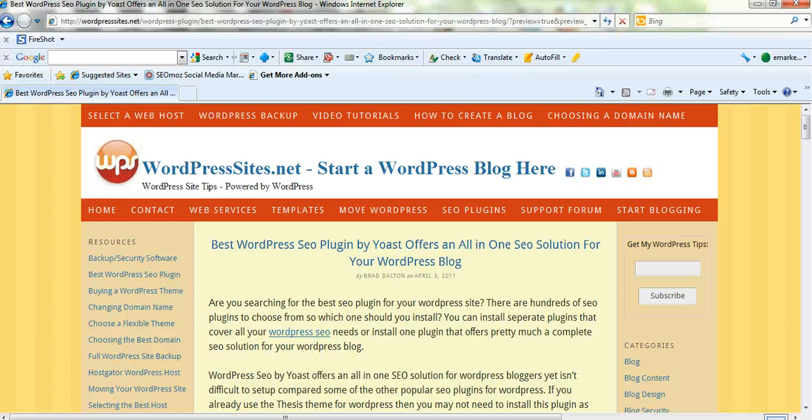Hi Brad from WordPress sites.net, this is a five minute video on my latest blog post: Best WordPress SEO plugin by Yoast.